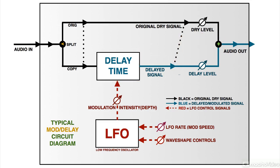This is similar to what happens when two musicians or two singers perform the same part together. Since human timing is imperfect, the slight timing and pitch variations between the two performances create a thicker, richer sound.